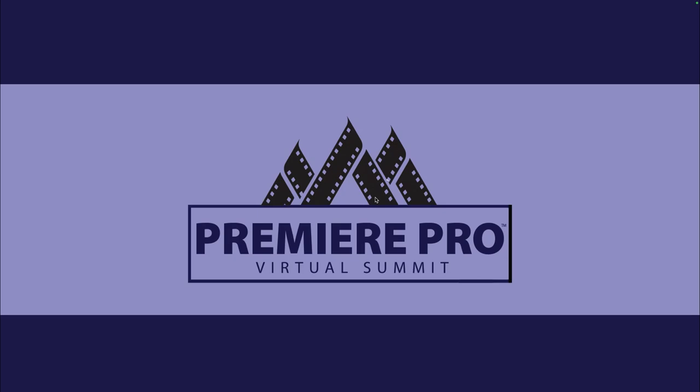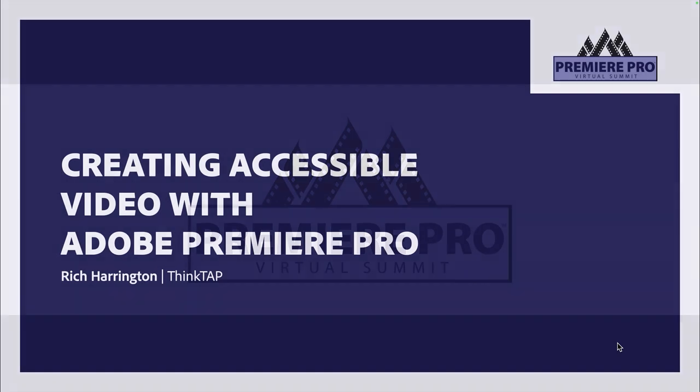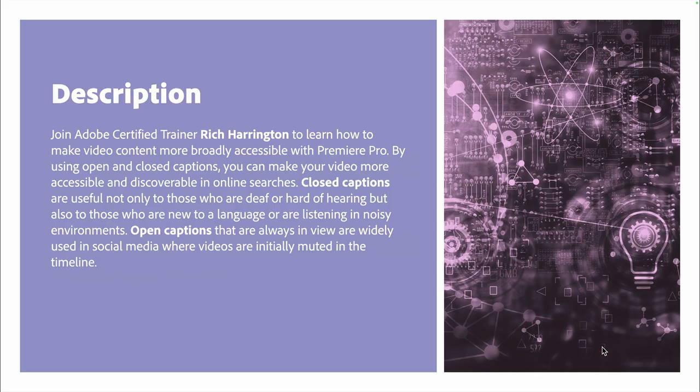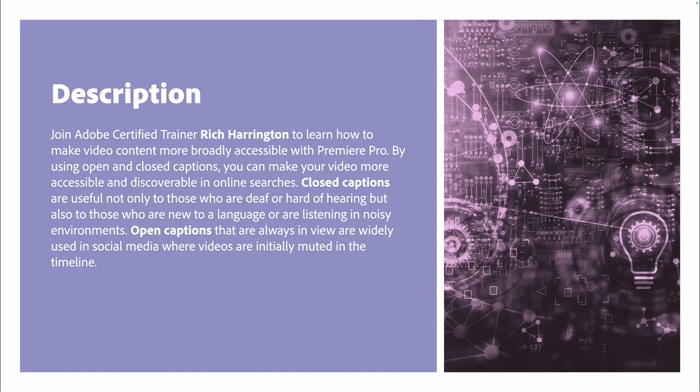Hello and welcome to the Premiere Pro Virtual Summit. Thanks for joining me. We're going to be exploring how to create accessible video using Adobe Premiere Pro, and this is a topic that I think is very important. In this session, you're going to learn how to make content that you create with Premiere Pro more broadly accessible. We're going to do this by using both open and closed caption content, and it means that it's more discoverable and that more people can take it in.